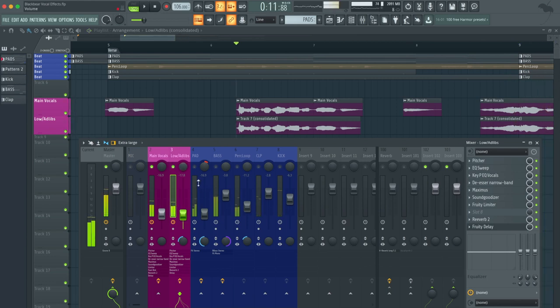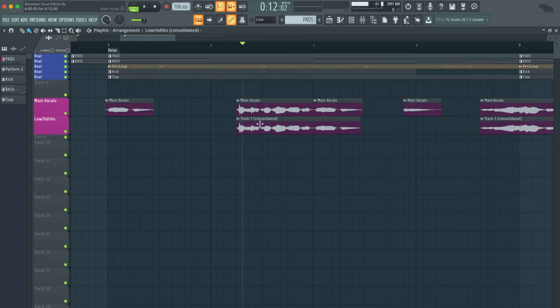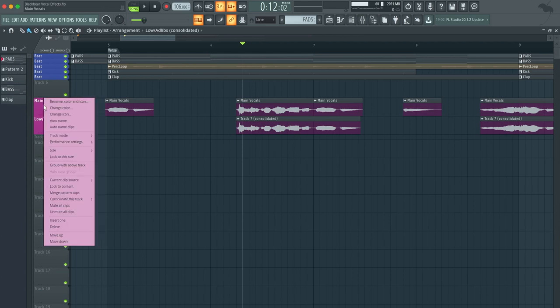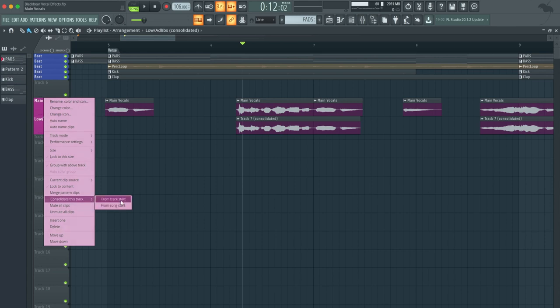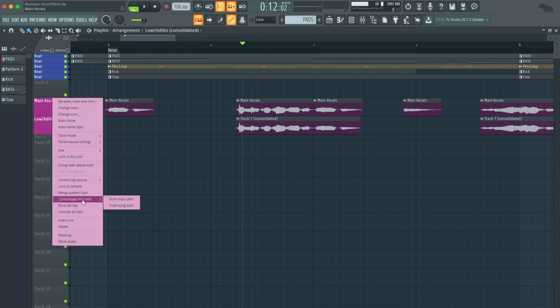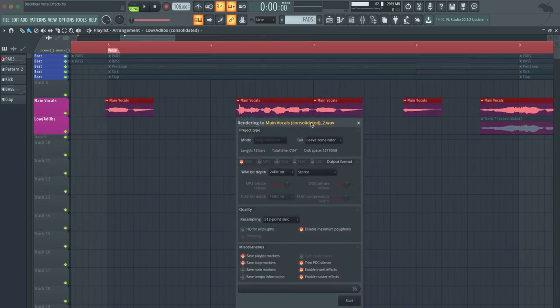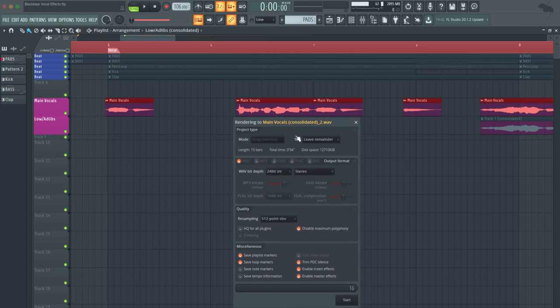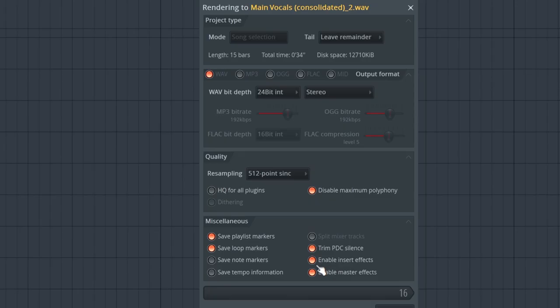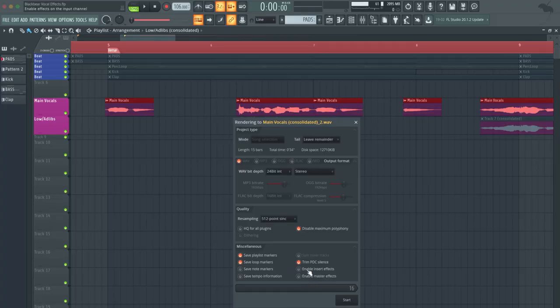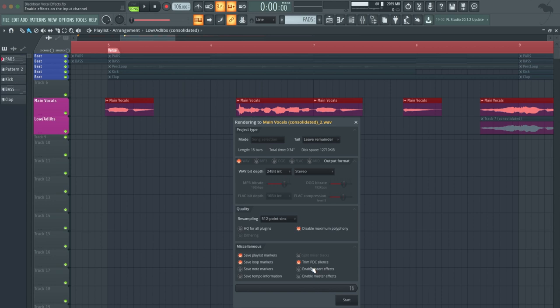So now as promised, I'm going to show you how I got that low ad-lib vocals here. It was very simple. All I did was right click the main vocals and I went to consolidated track from start. You want to make sure that you have the enable inserts effects and master effects turned off. So what you're looking for is the raw or dry vocals of the main vocals. That's why you want to make sure that those inserts are turned off. That way when you render it, it's going to be just straight from the mic vocals.